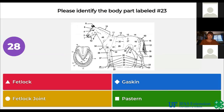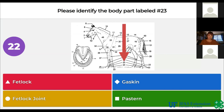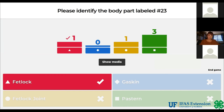Please identify the body part labeled number 23. Fetlock, gaskin, fetlock joint, pastern. The answer is fetlock.